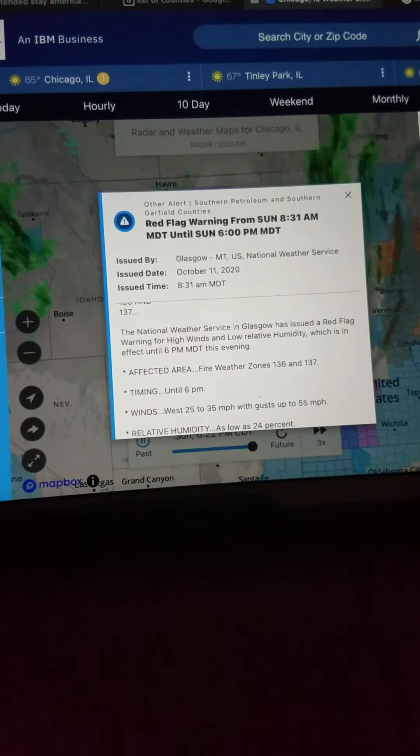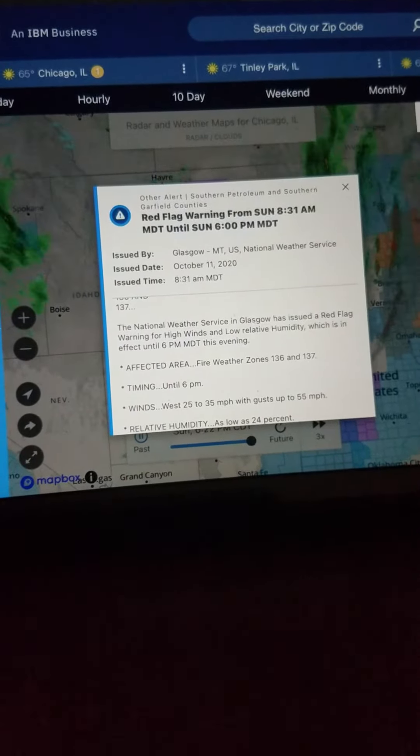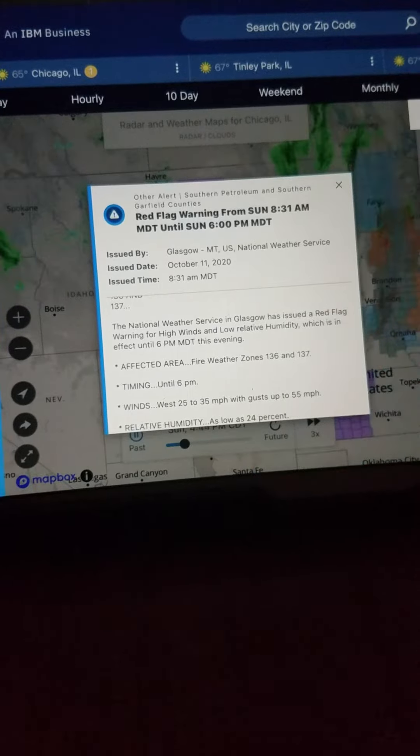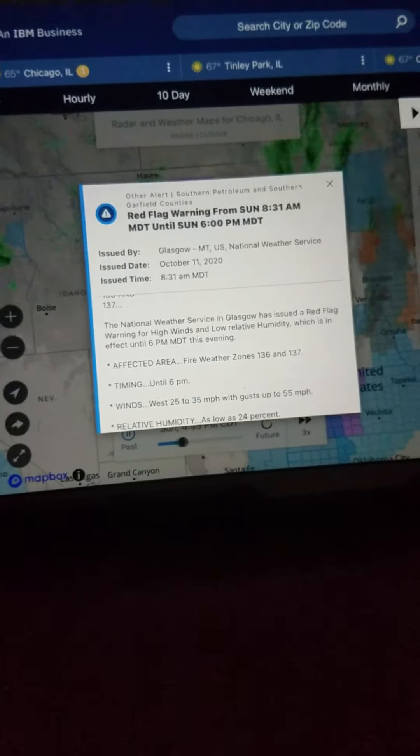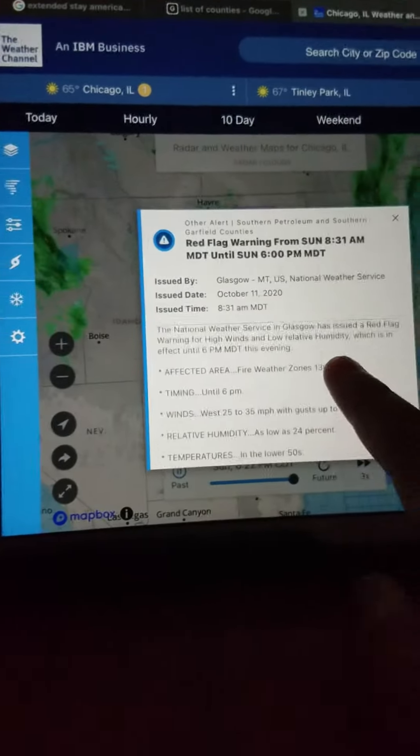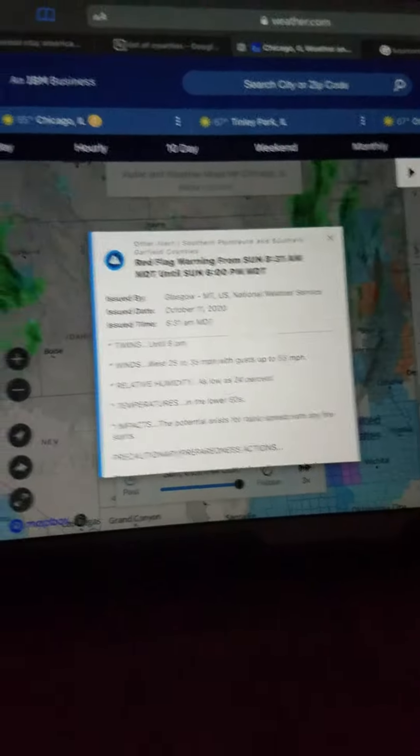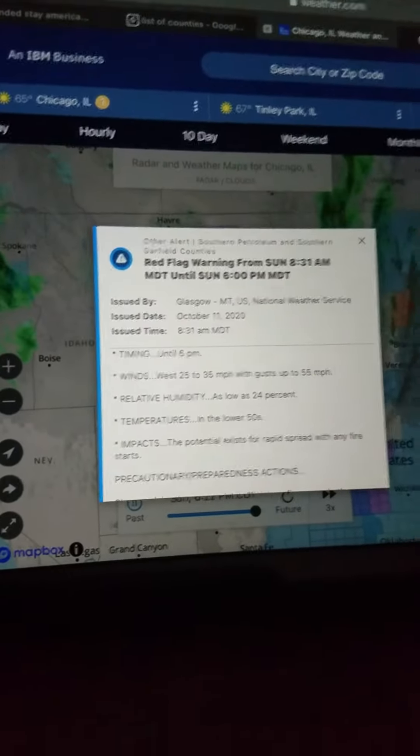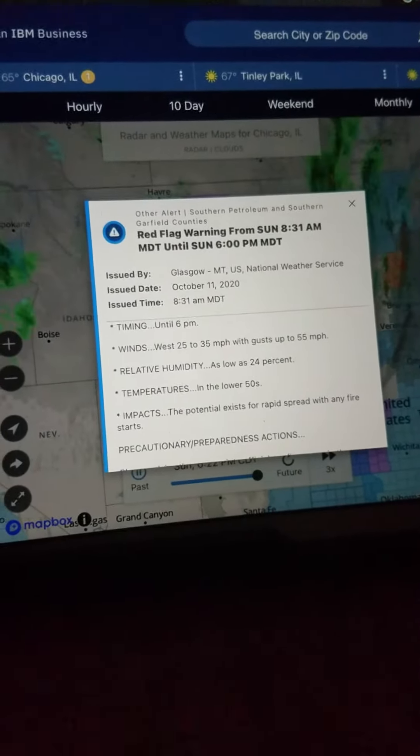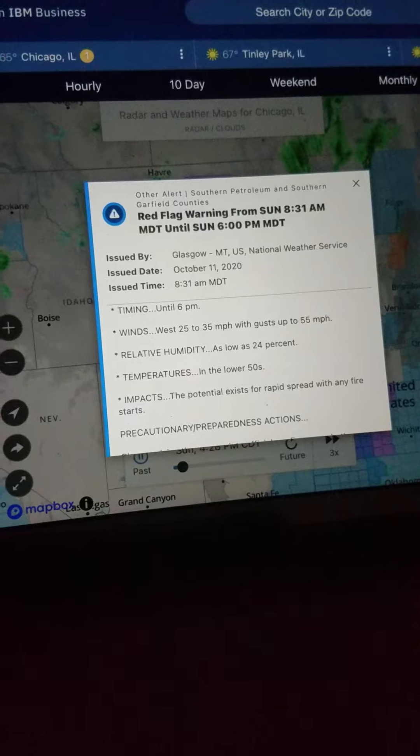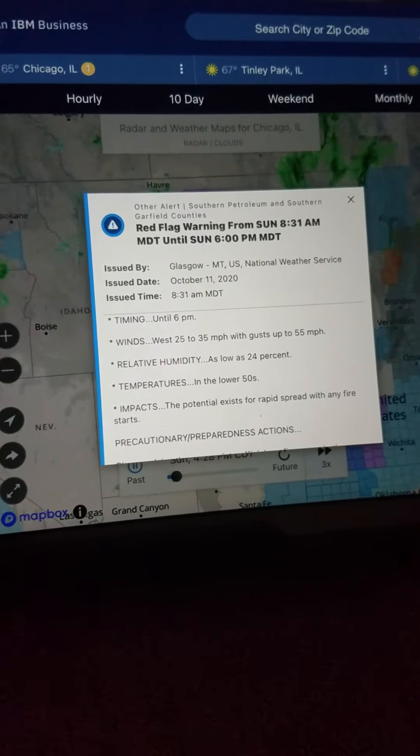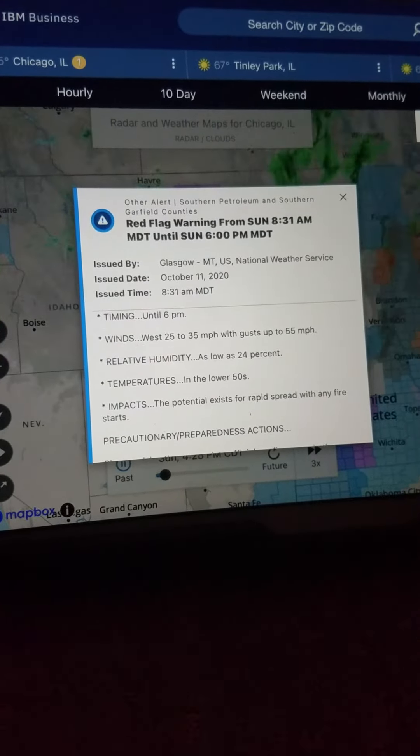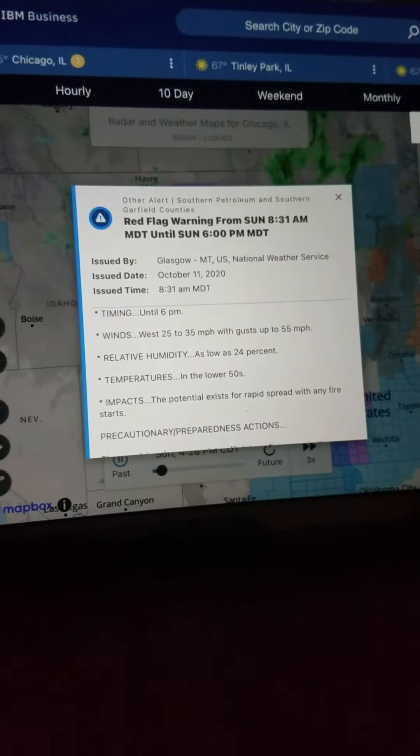Winds west 25 to 35 mph with gusts up to 55 mph, relative humidity as low as 24%, temperatures in the lower 50s. Conditions will exist for rapid spread with any fire starts.